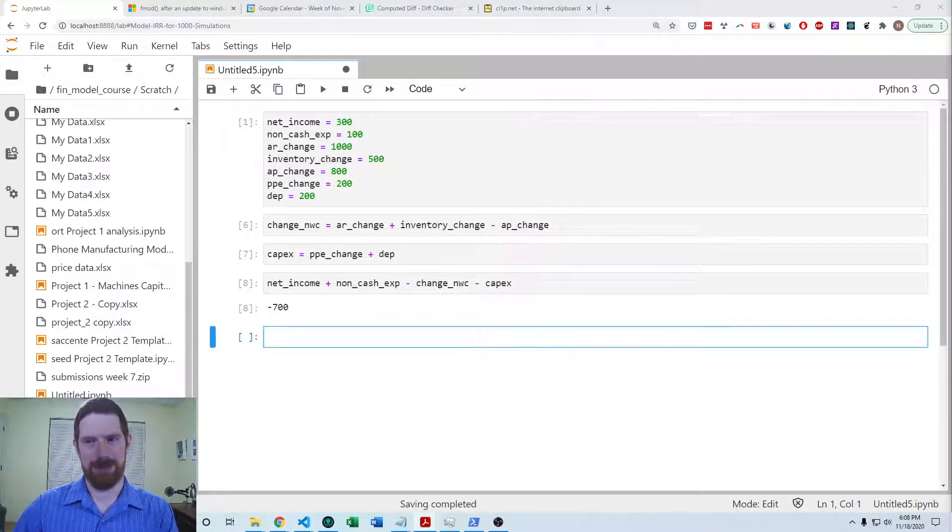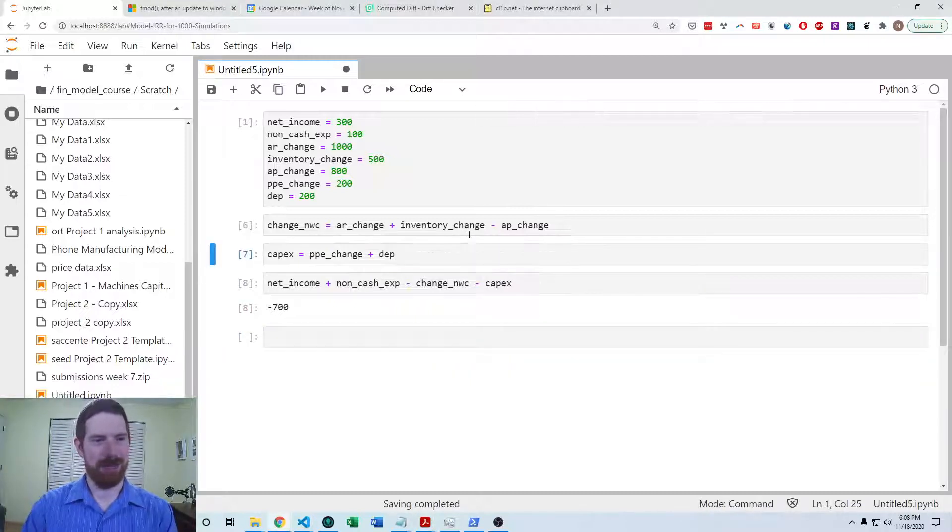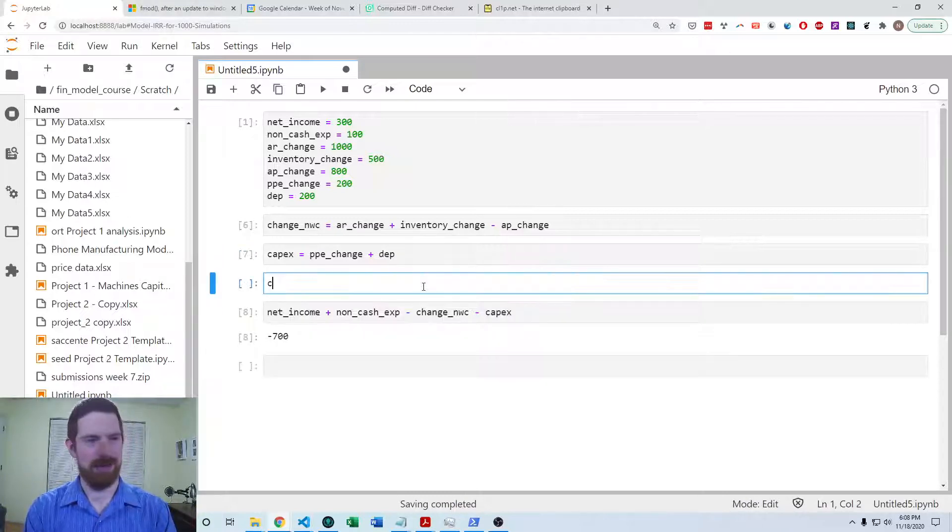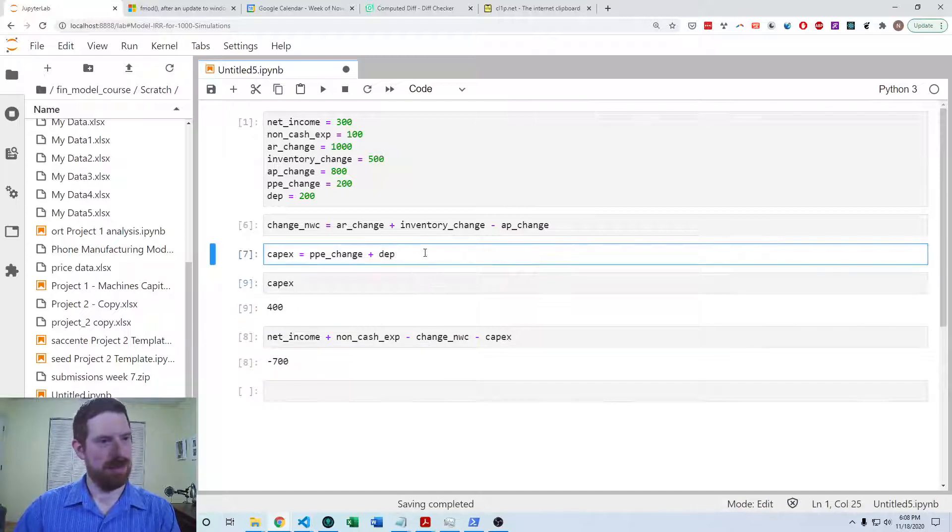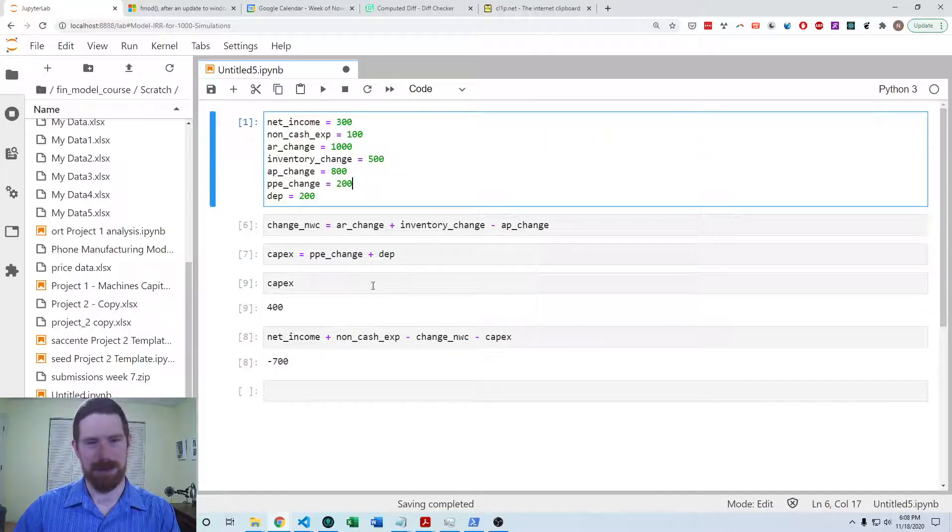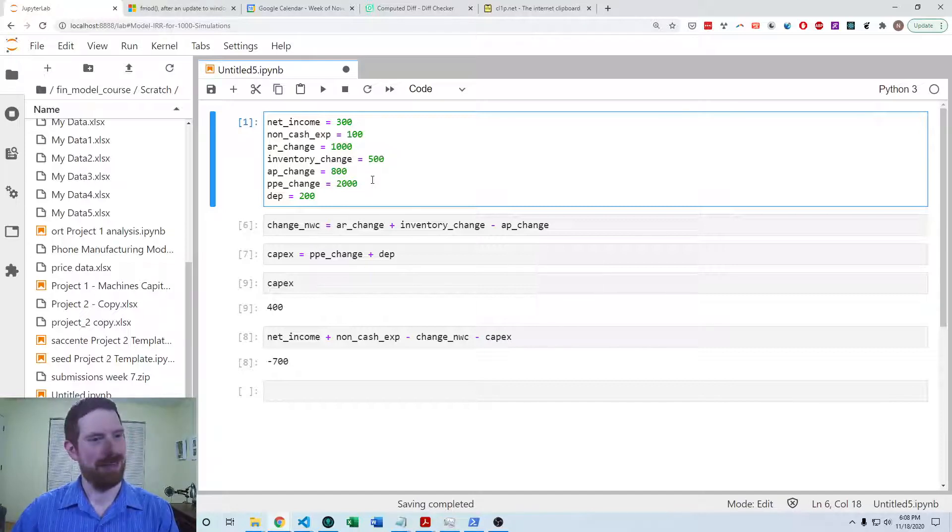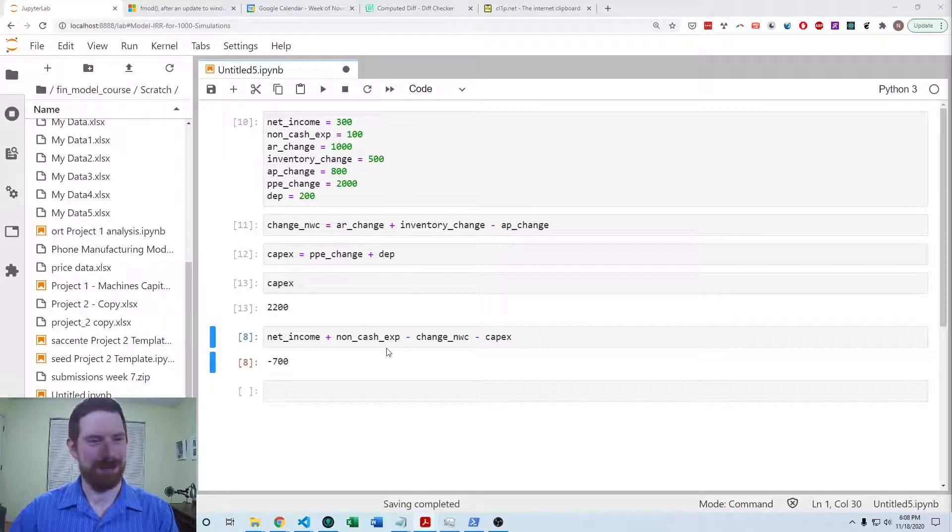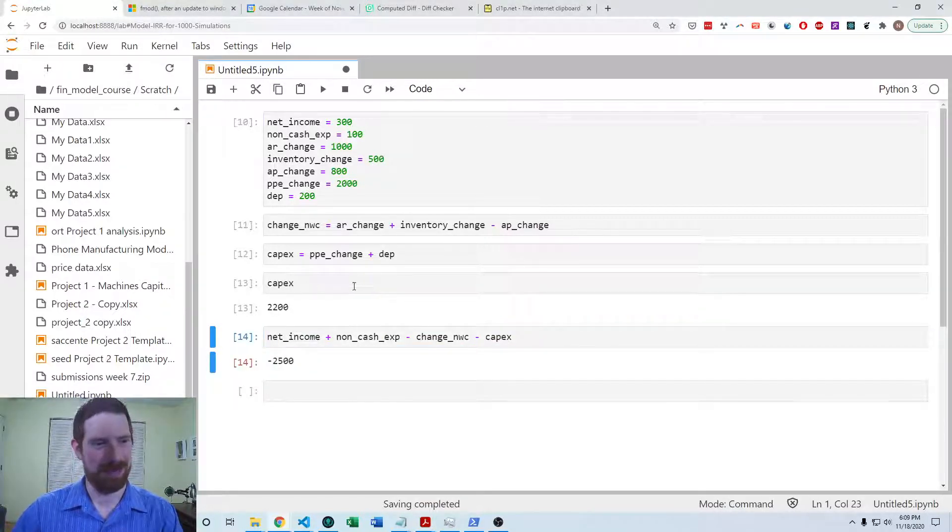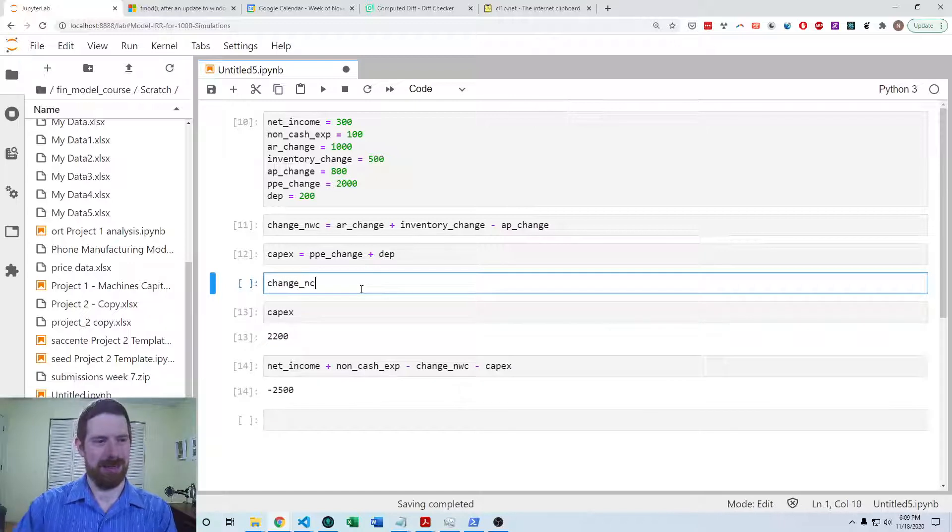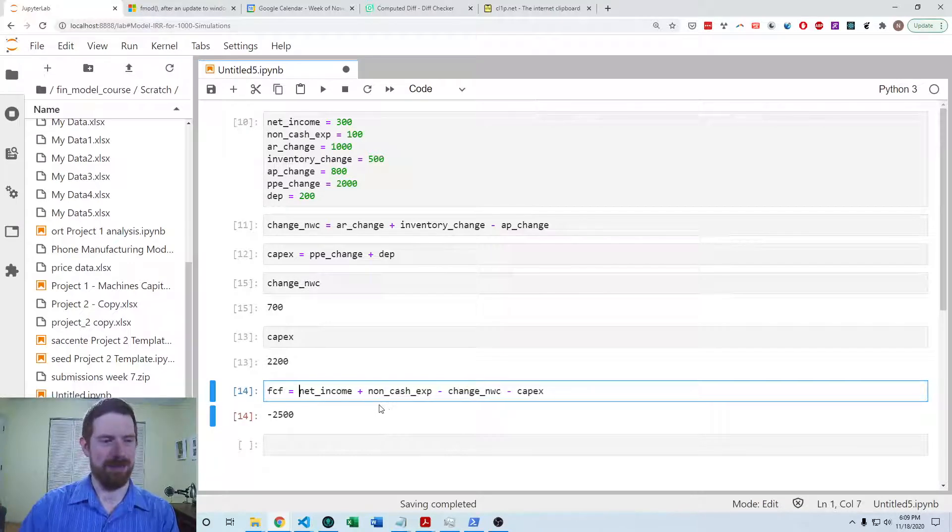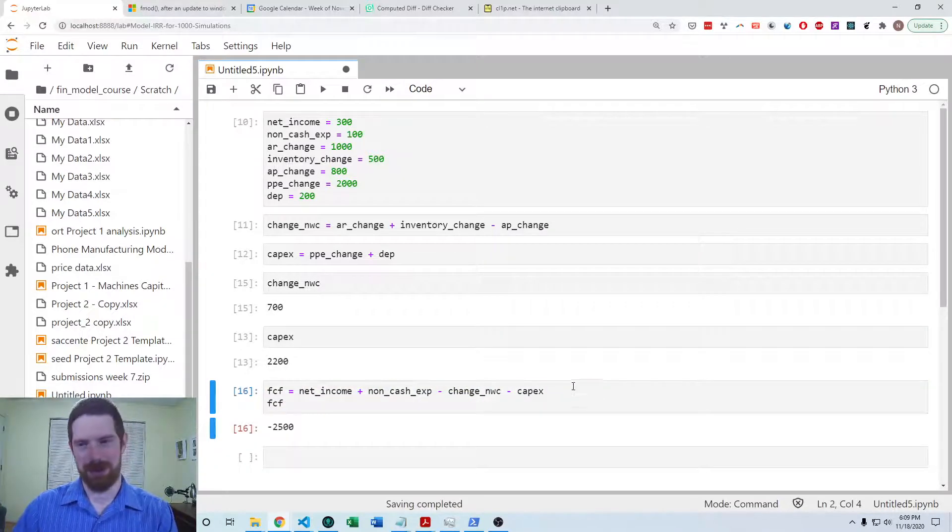So that leads us to a working capital change of 700. Looking back at the problem, the PPE change is supposed to be 2000, not 200, so there we go. Now I'm able to match my solution. The capex is 2200, change in working capital is 700, and the free cash flows are negative 2500.